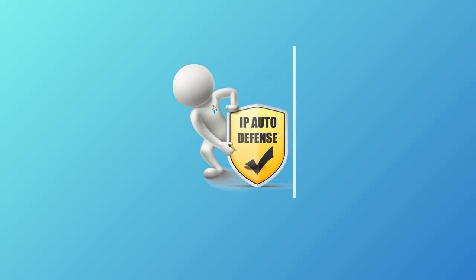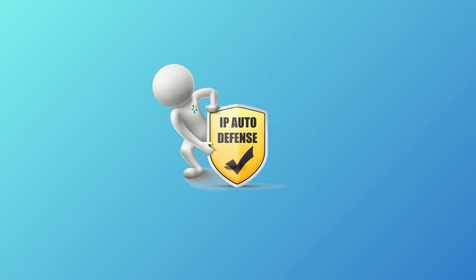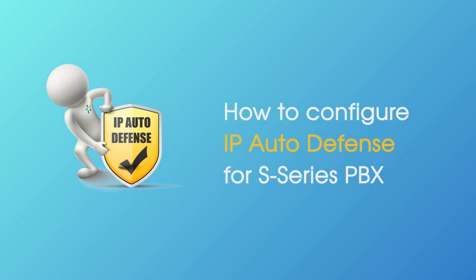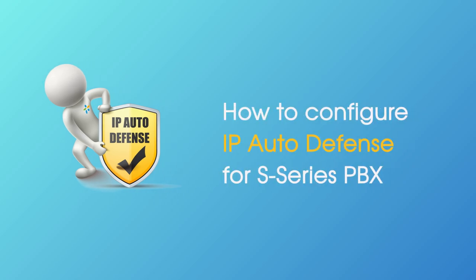How to configure IP Auto Defense for S-series PBX. Hey guys, what's up? Jason's here. Today we will learn how to configure IP Auto Defense for S-series PBX.